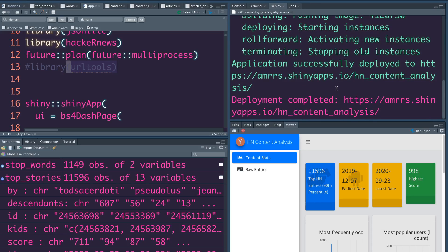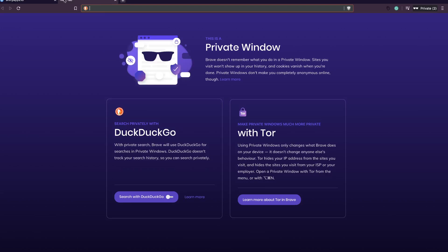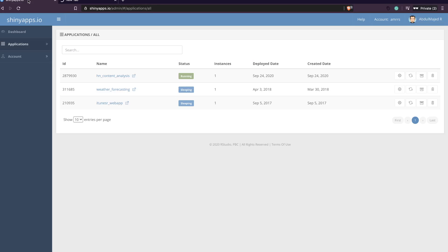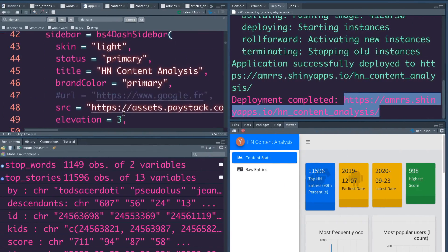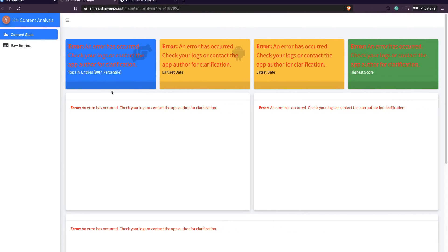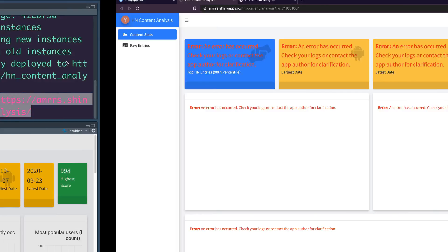Deployment is completed and it has given you the URL where the deployment happened. You can copy the link and open it, or click the link from the dashboard — both take you to the same place. It takes a little bit of time as it reads the input file. And as expected — as we intended — it is showing an error: 'An error has occurred. Check your logs or contact the app author for clarification.'